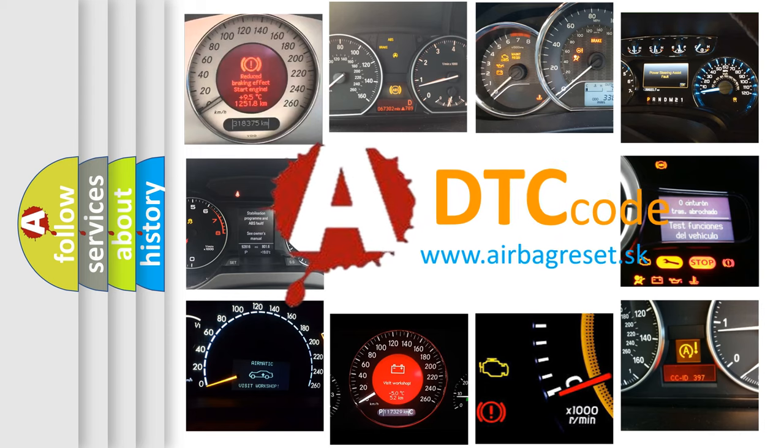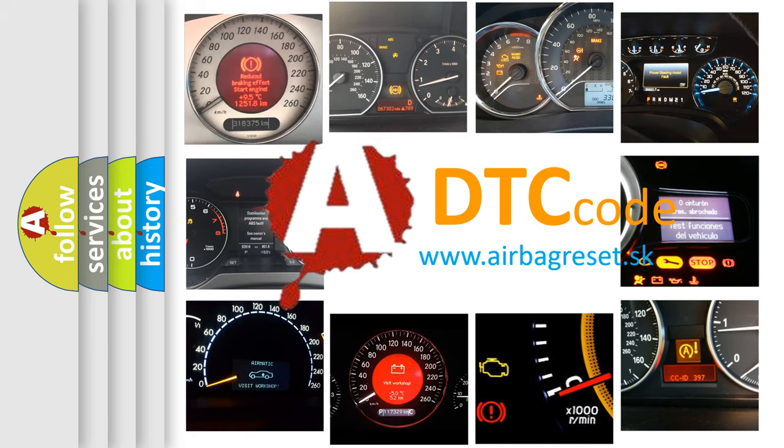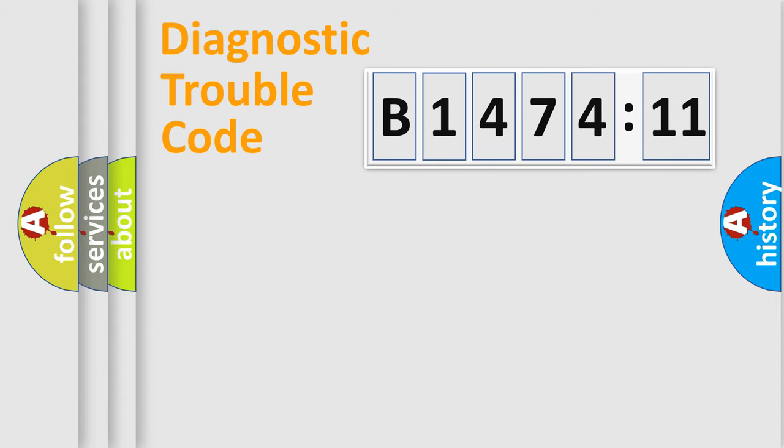What does B1474-11 mean, or how to correct this fault? Today we will find answers to these questions together. Let's do this.